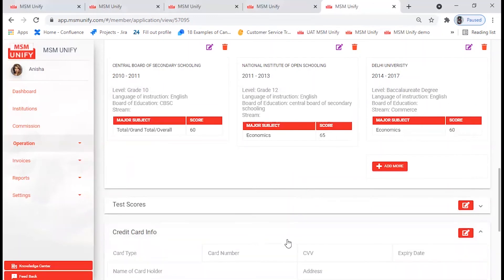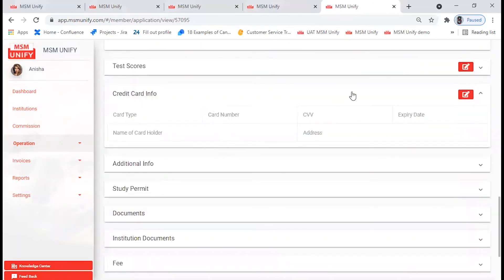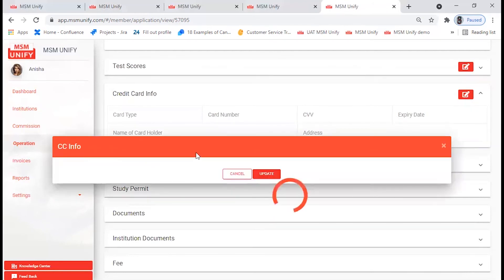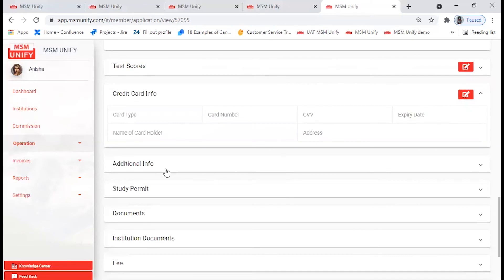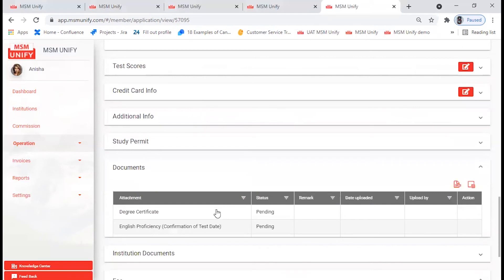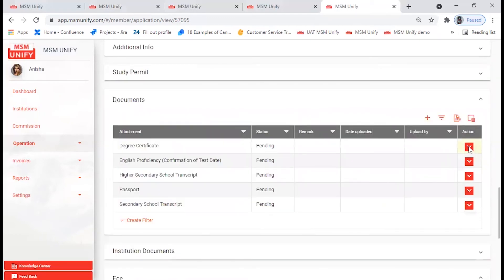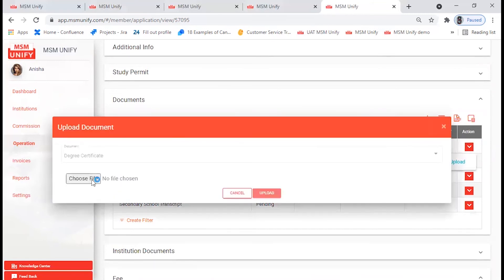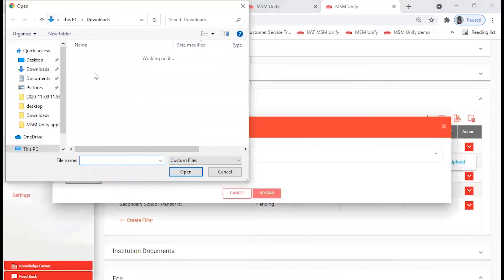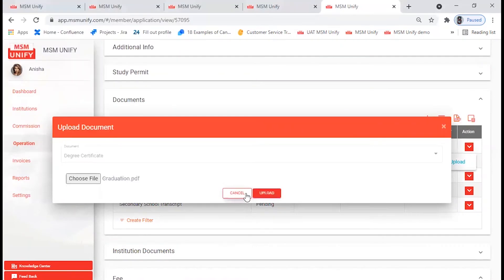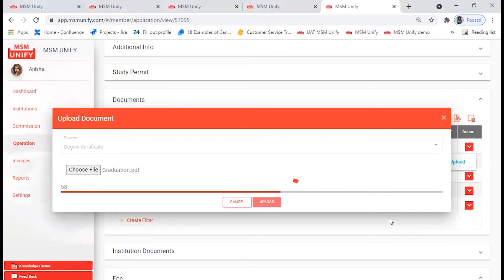Next comes the card info. You can put in your credit card details by clicking on Edit and editing the information from there. Then go to the Documents tab. If any documents are pending, go ahead and upload those documents. For example, if a degree certificate is required, select it from your files and click on Upload.